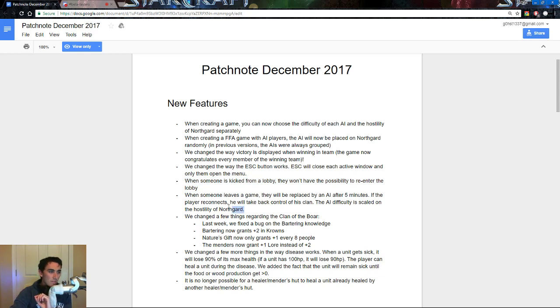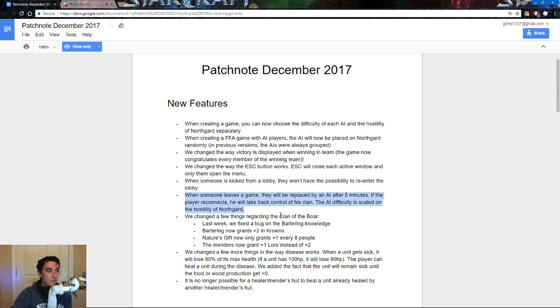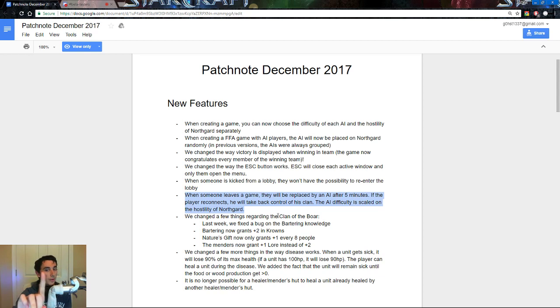Once someone leaves the game, they will be replaced by an AI after 5 minutes. If the player reconnects, he will take back control of his clan. The AI difficulty is scaled on the hostility of Northgard. We will talk about that one, but let's get down to the important bit and why all of you guys are here, the Borg clan changes.